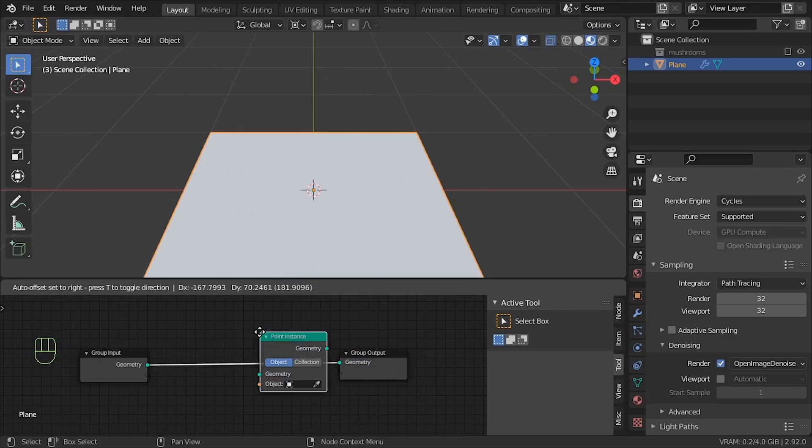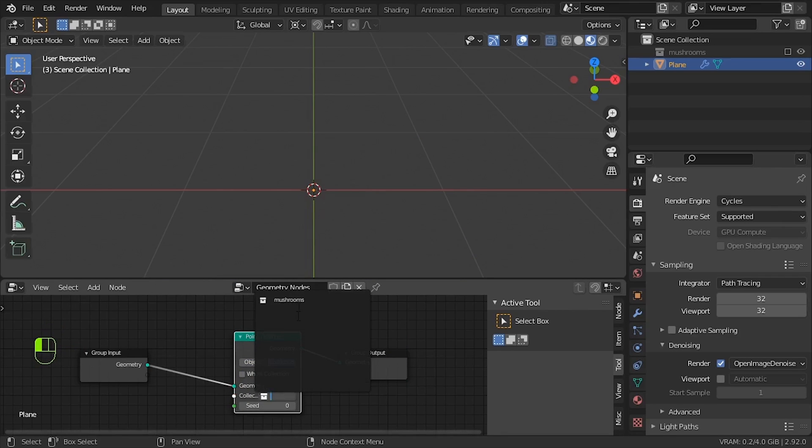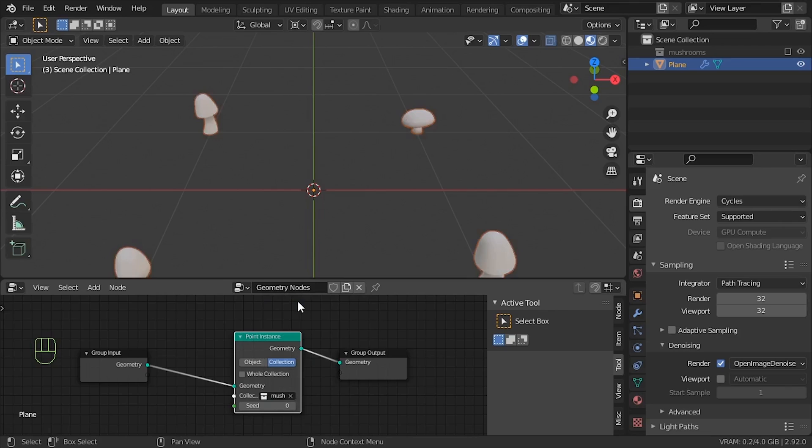Add point instance, collection, untick whole collection, and here we select the collection Mushrooms, and we now have one mushroom on each of the vertexes of the plane.